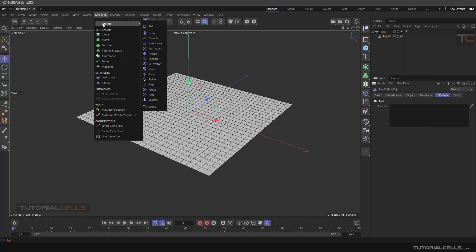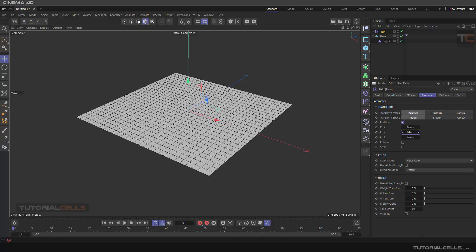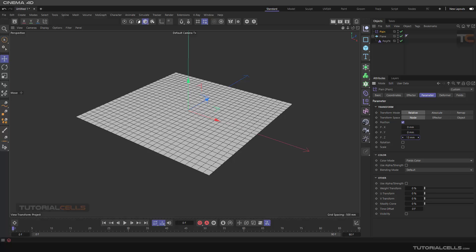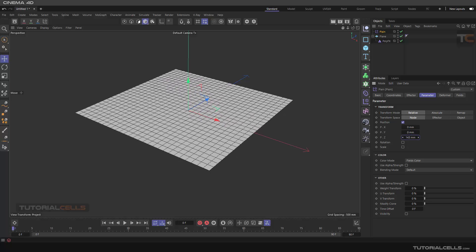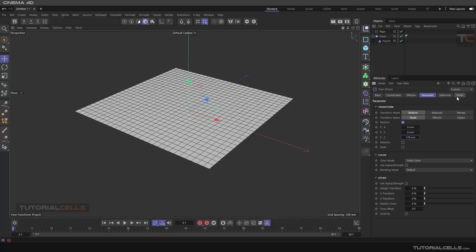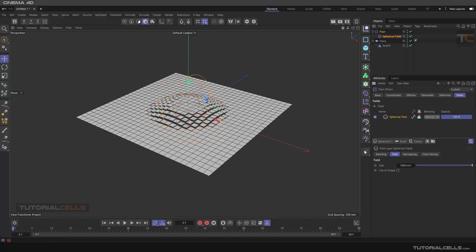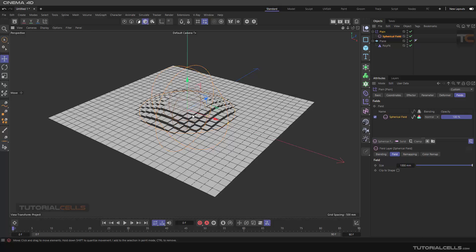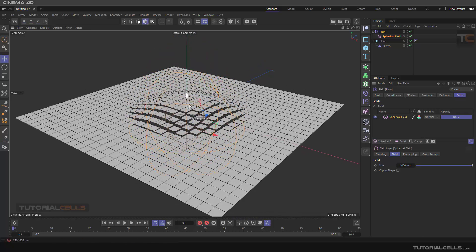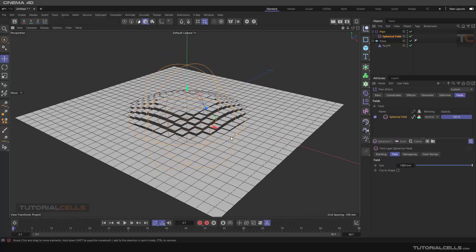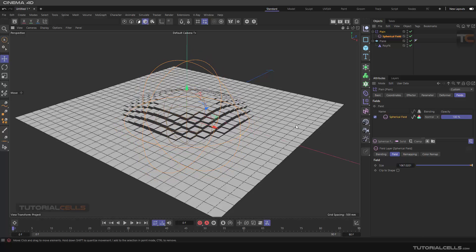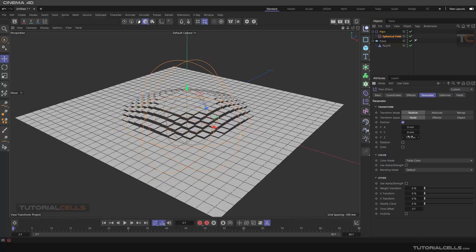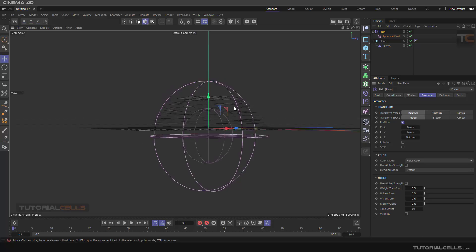For example, you can give a plane effector. In the plane effector we change the y-axis. It skips the whole object but needs, for example, linear or spherical field. As you can see, it explodes the object. With this, you can go to the parameter and change it.